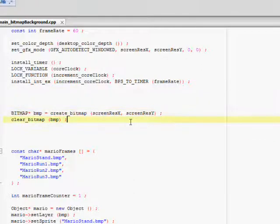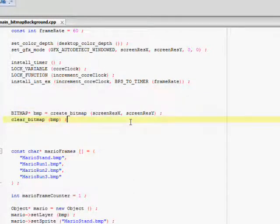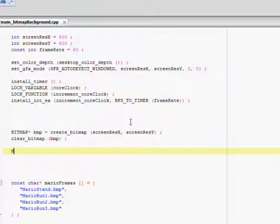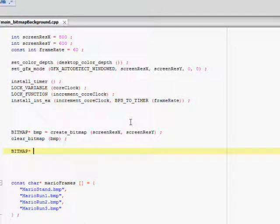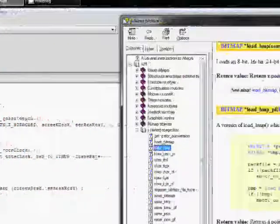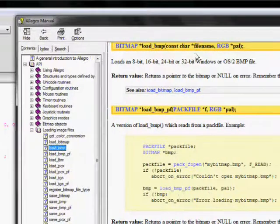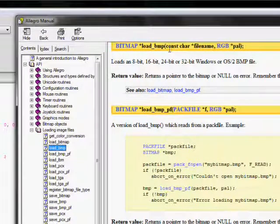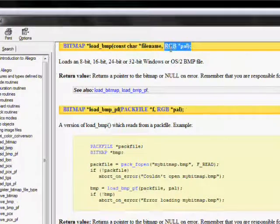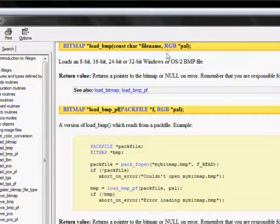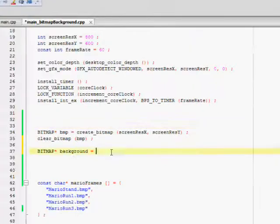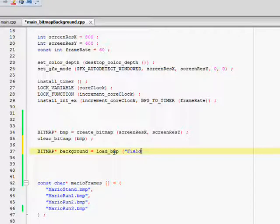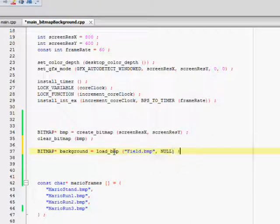And then what you want to do is after you create the buffer, which I call BMP, it's been called that for a while, a few tutorials now, what you want to do is you want to create another bitmap pointer and we'll call it background. And what you want to use is Allegro's function called loadBitmap or loadBMP. And your parameters are the file name and your palette. We won't worry about the palette for now, we'll pass it null. So we go back to our code and do loadBitmap and it's called field.bmp. Don't forget your file extensions. Pass it a null.